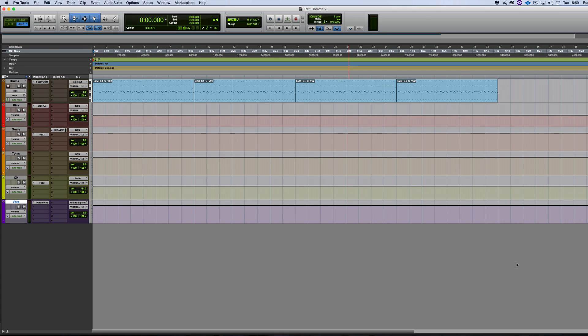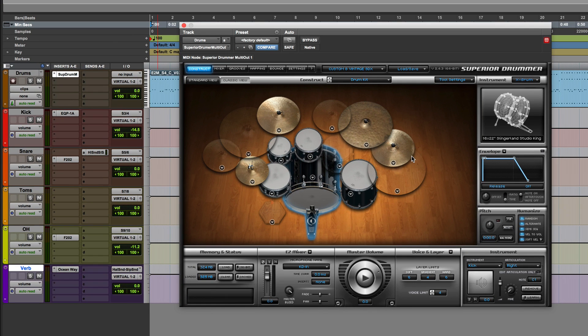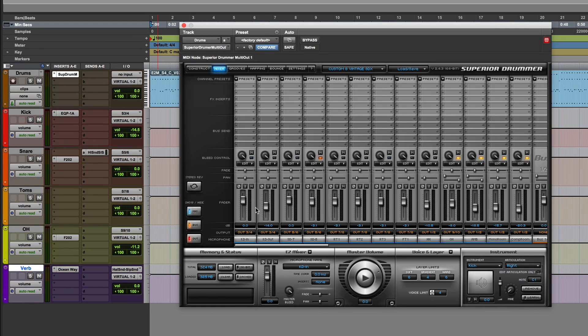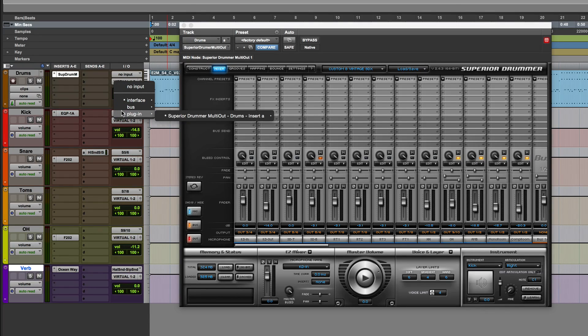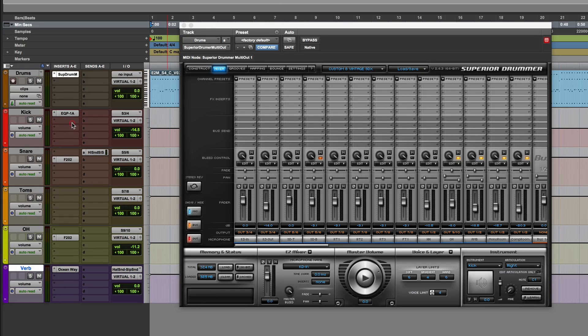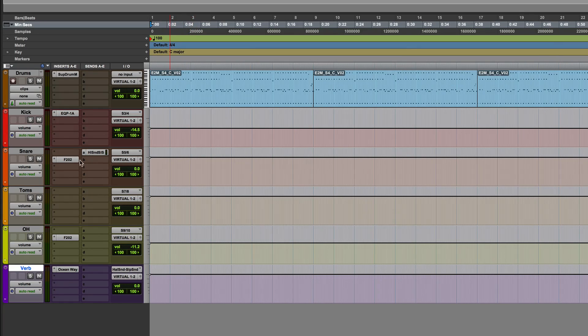So that's what I've got here. I've got an instance of Superior Drummer here playing on this top track. And then within Superior Drummer I've got it bust out to different outputs. And then they're coming back into different channels here in Pro Tools and they're coming into auxiliary returns.